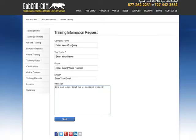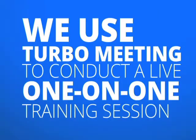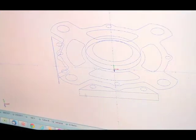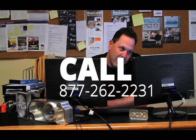By completing the online training request form, you'll be contacted by one of our expert instructors who will lock in your training time and date. We use Turbo Meeting to conduct a live one-on-one training session for you. You set the time for your one-on-one training, minimizing disruption of your production.